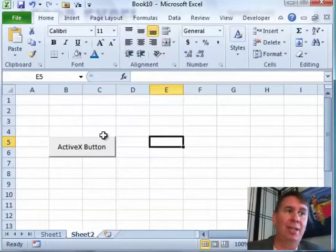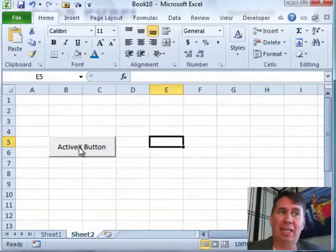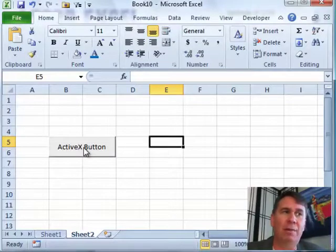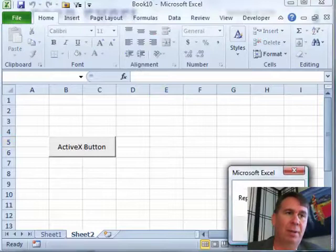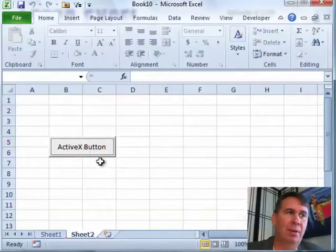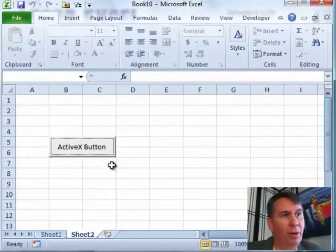Now this kind of button though is an ActiveX button. These are a little bit tougher because you have to go into something called design mode. Of course, we click the button, it runs the macro. Now ActiveX controls...